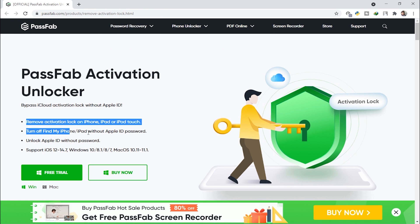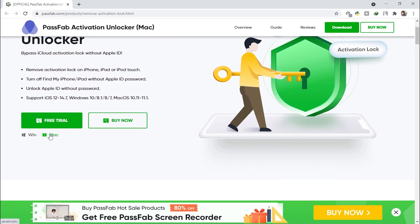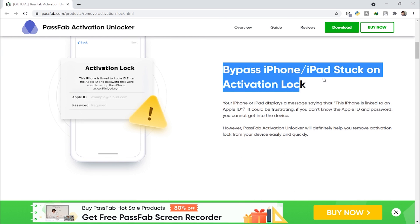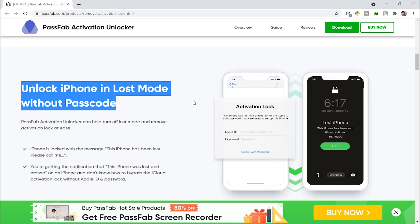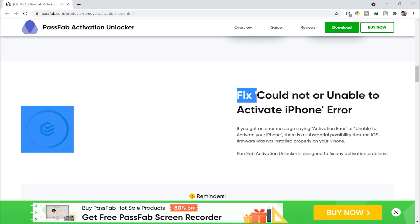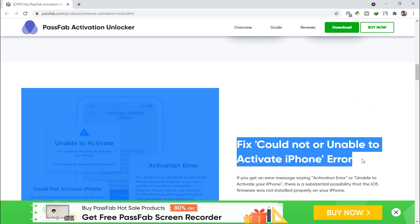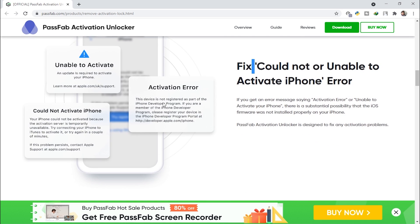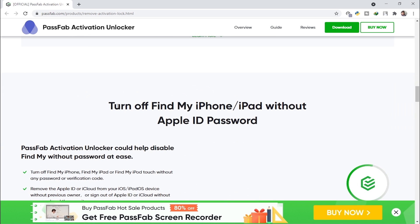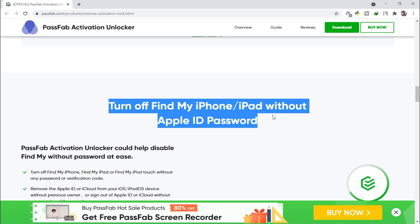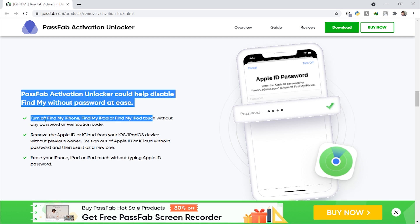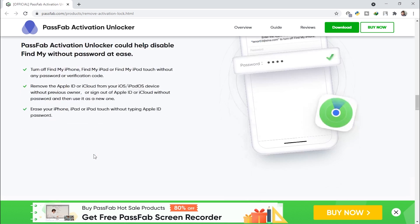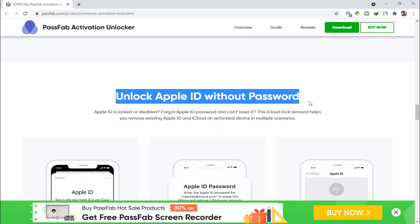Back on track — here are some points you can read carefully. This tool supports two operating systems: Mac and Windows. Features include: bypass iPhone/iPad activation lock, unlock iPhone in lost mode without passcode, fix 'could not activate iPhone' error, and turn off Find My iPhone/iPad without Apple ID password — which is what we're doing today.